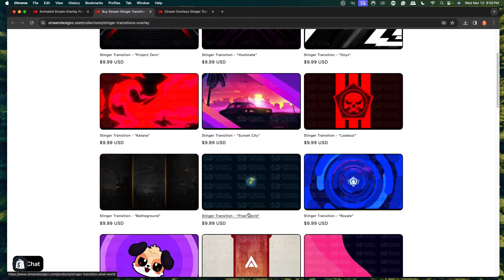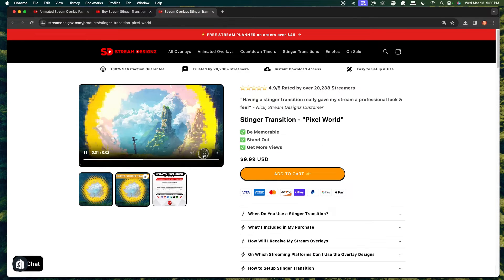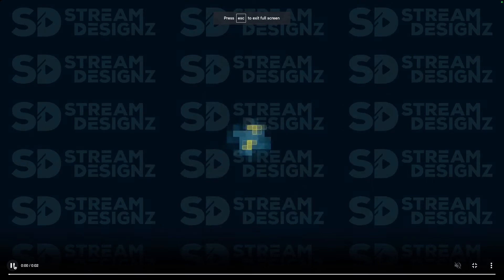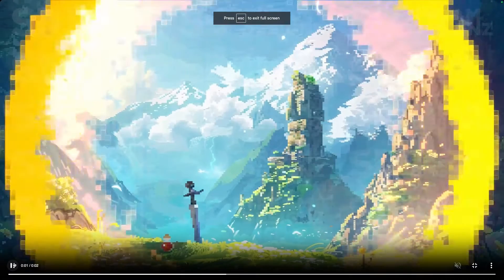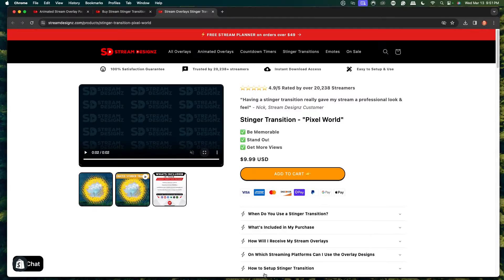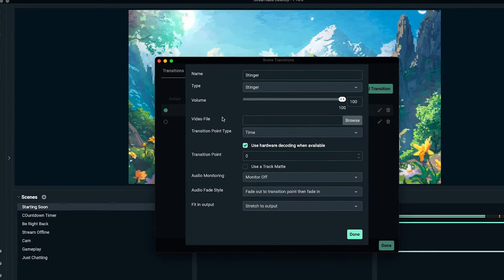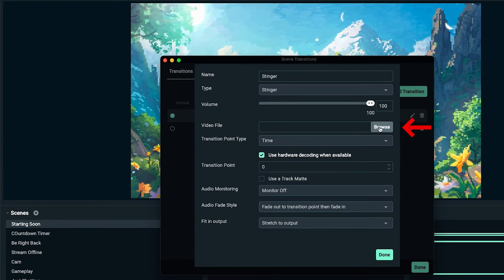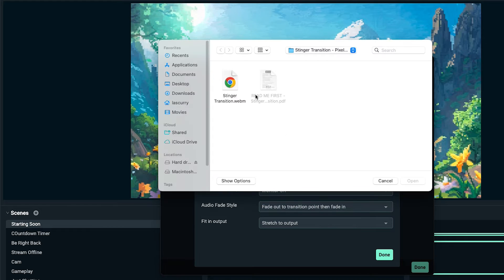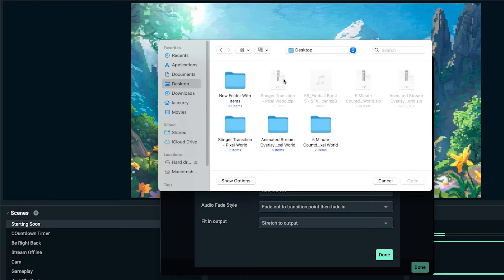For this example, I'm going to utilize the pixel world transition, and you're going to see here that it's just going to be a simple transition that's going to open up and close and give some kind of animation. You can use any stinger transition that you like, but once you have your stinger transition, you'll come here to browse. If you got it from streamdesigns, it's going to come in a zip file, just like this.